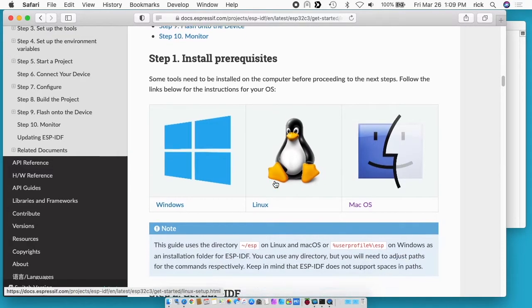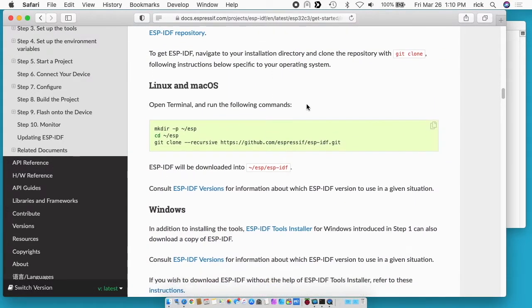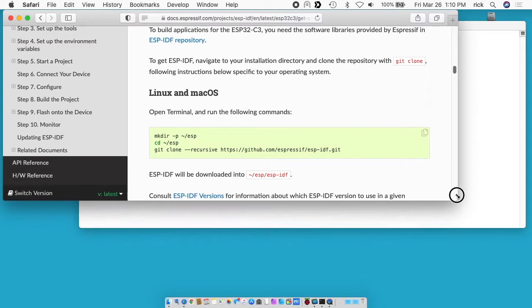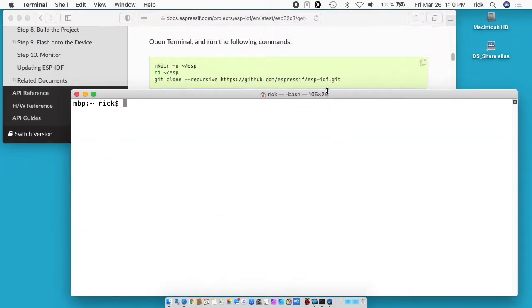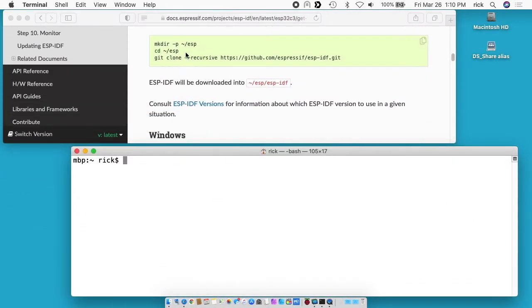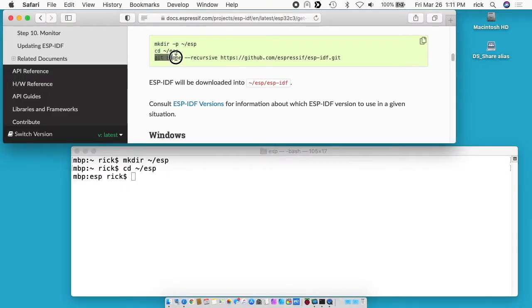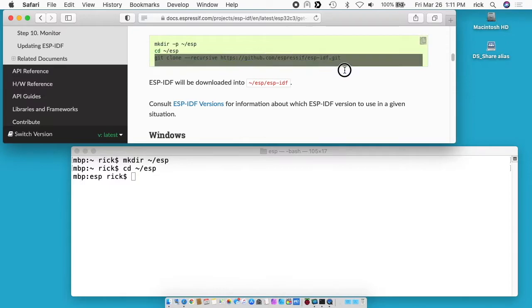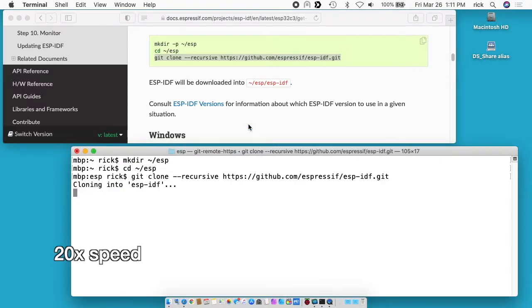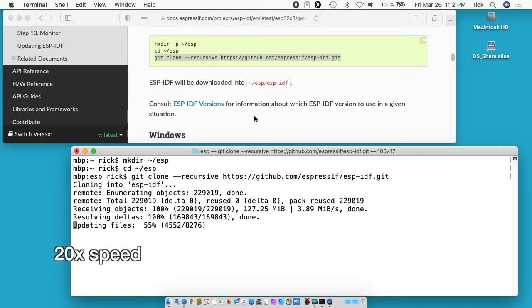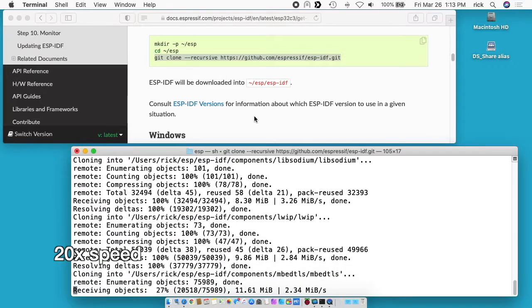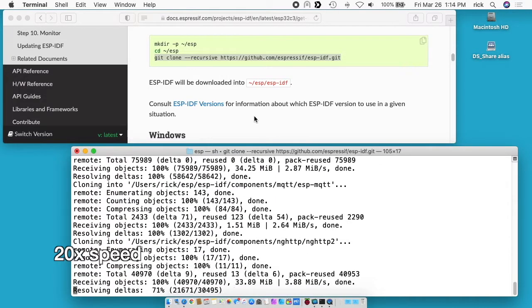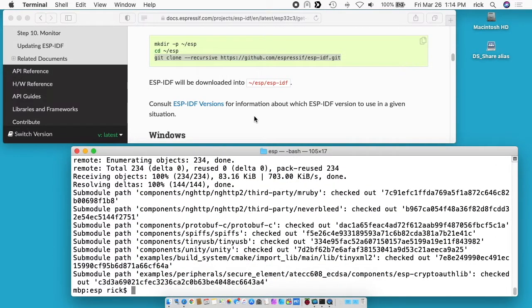Now we can install the ESP IDF and it's the IoT Development Framework, that's what IDF stands for. The first thing we want to do is create this ESP directory. Since we have a tilde here that means we're putting it in the home directory. Now we'll use cd to go into that directory. And now we'll run this git clone. What this will do is download the software from GitHub onto our computer. Okay, that's completed.